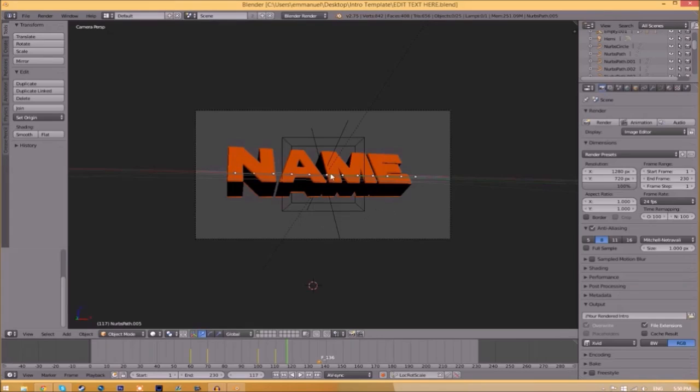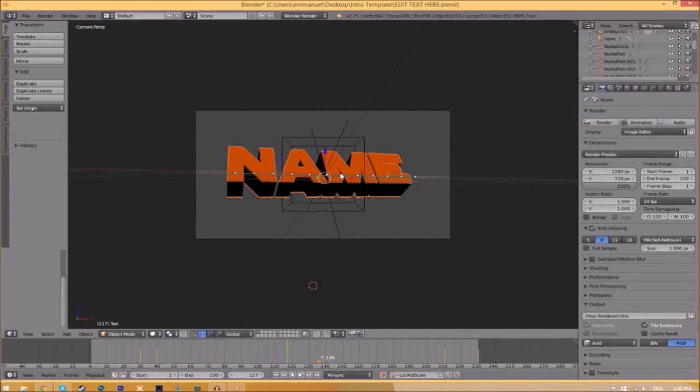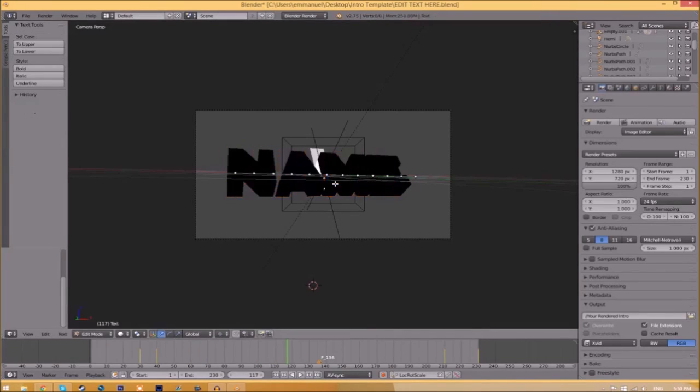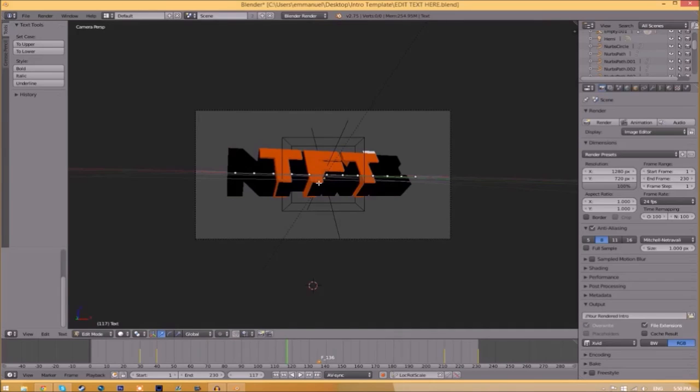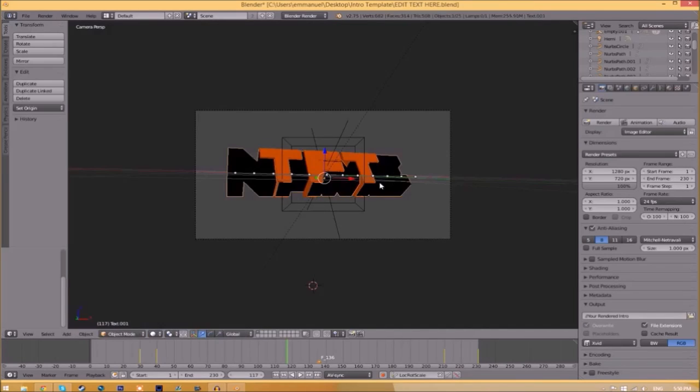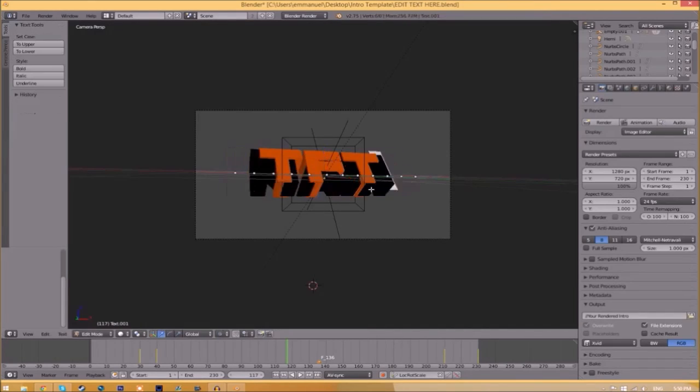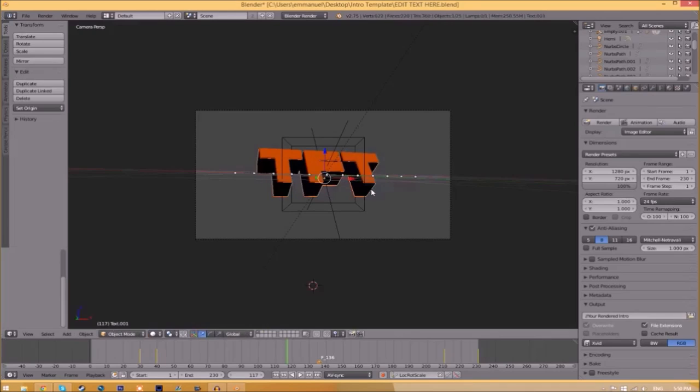To change the text, right-click on the text, press Tab, Backspace, and type whatever you want. Press Tab again, right-click on the other text, press Tab, Backspace,